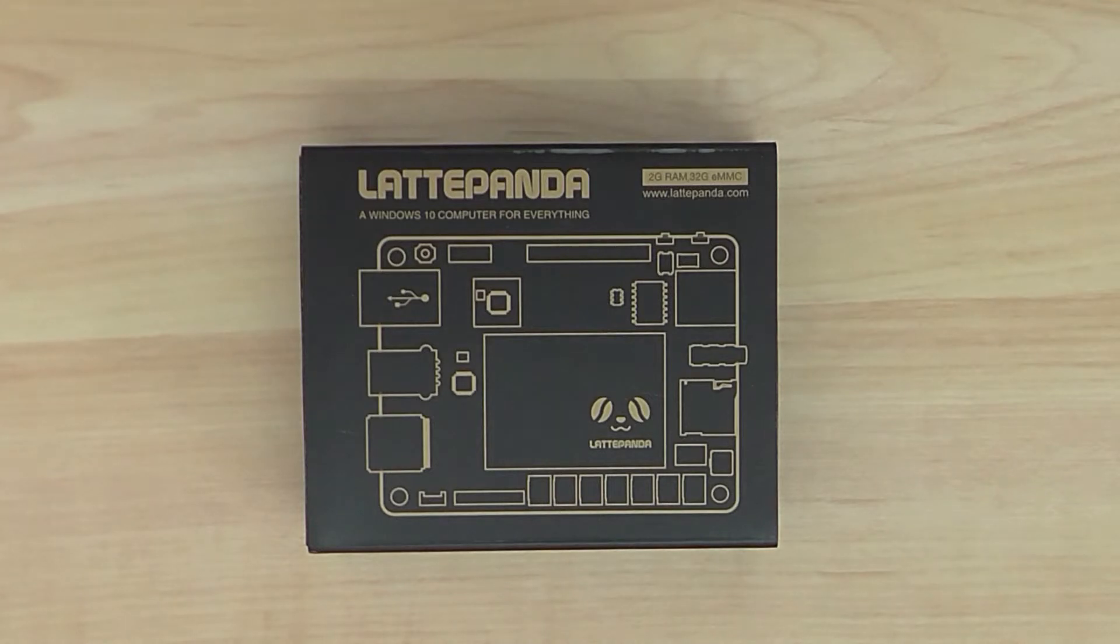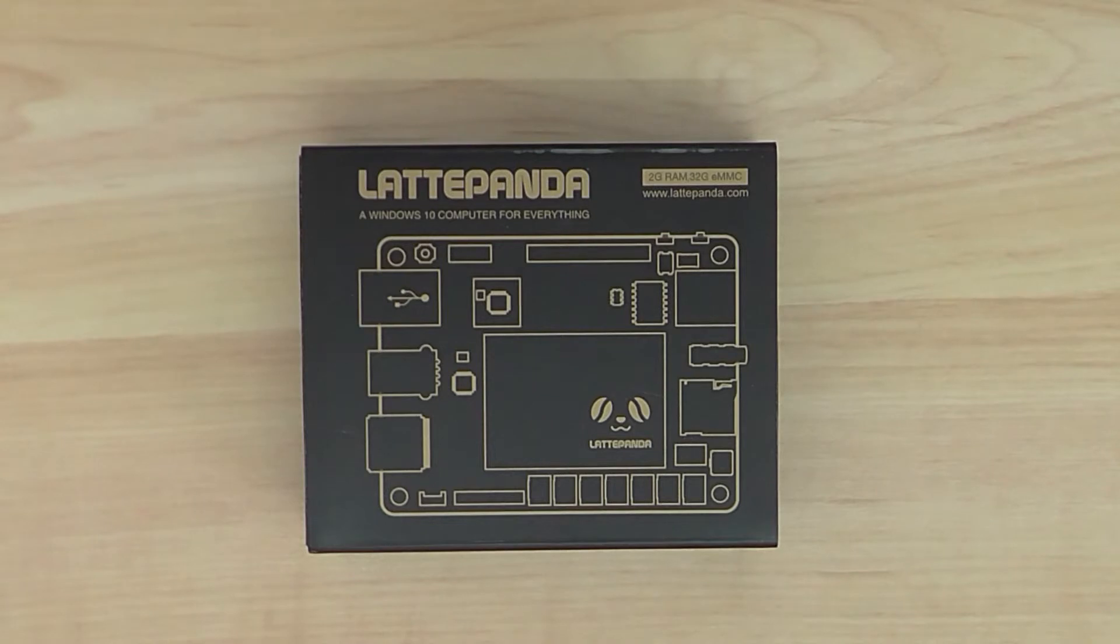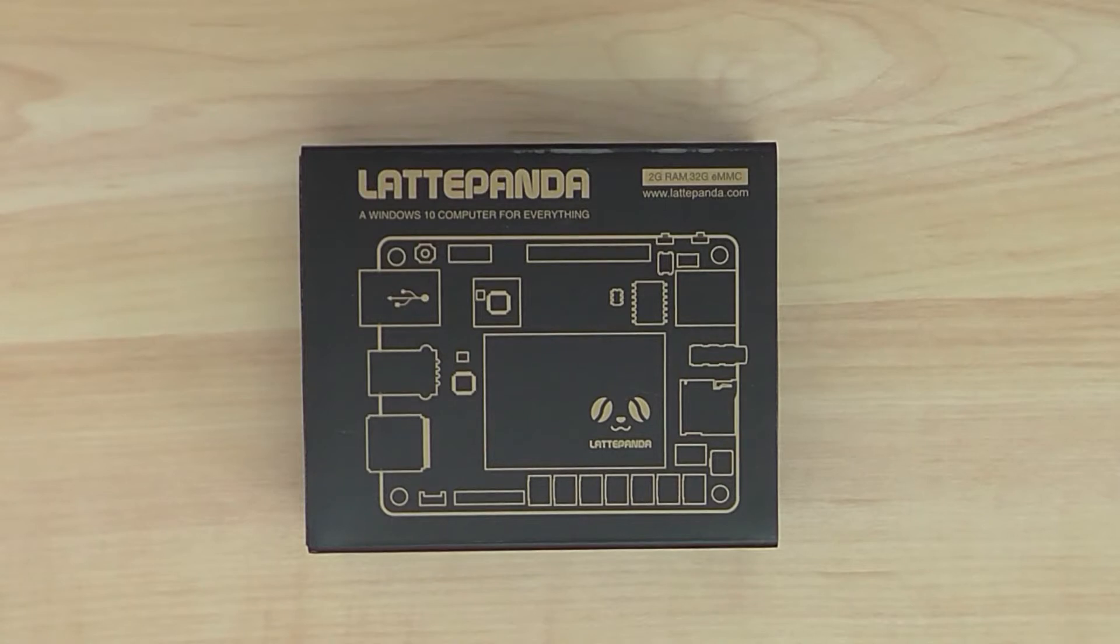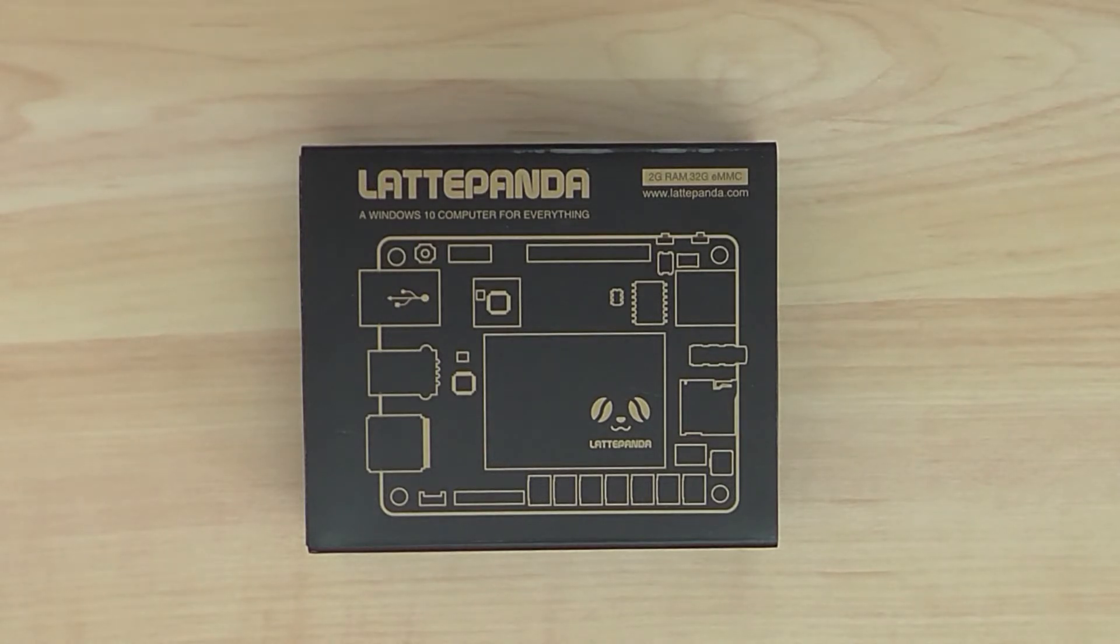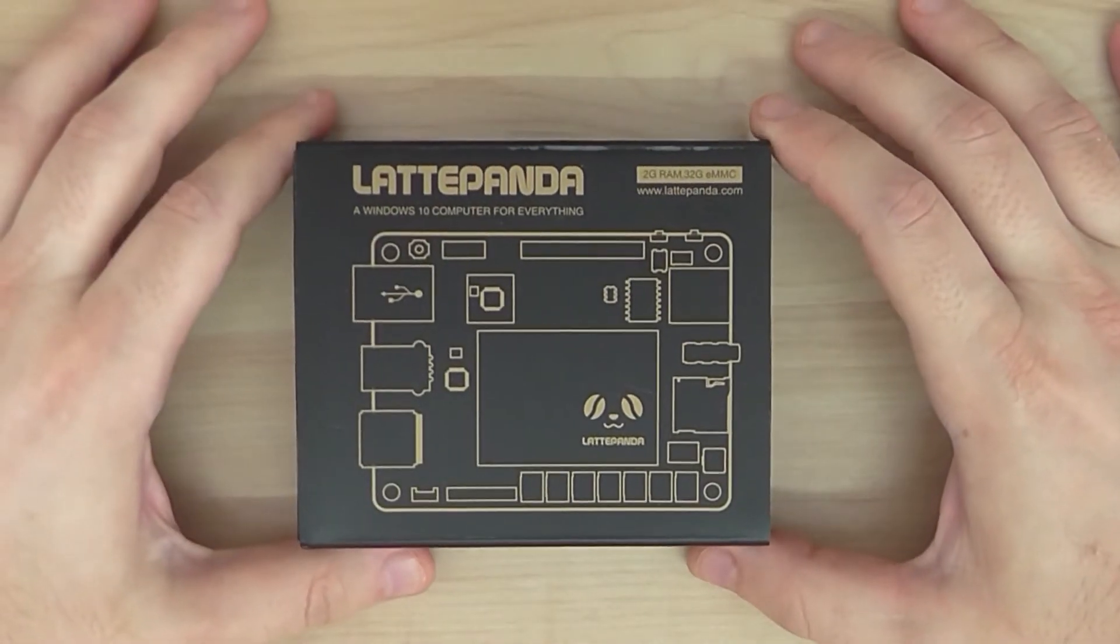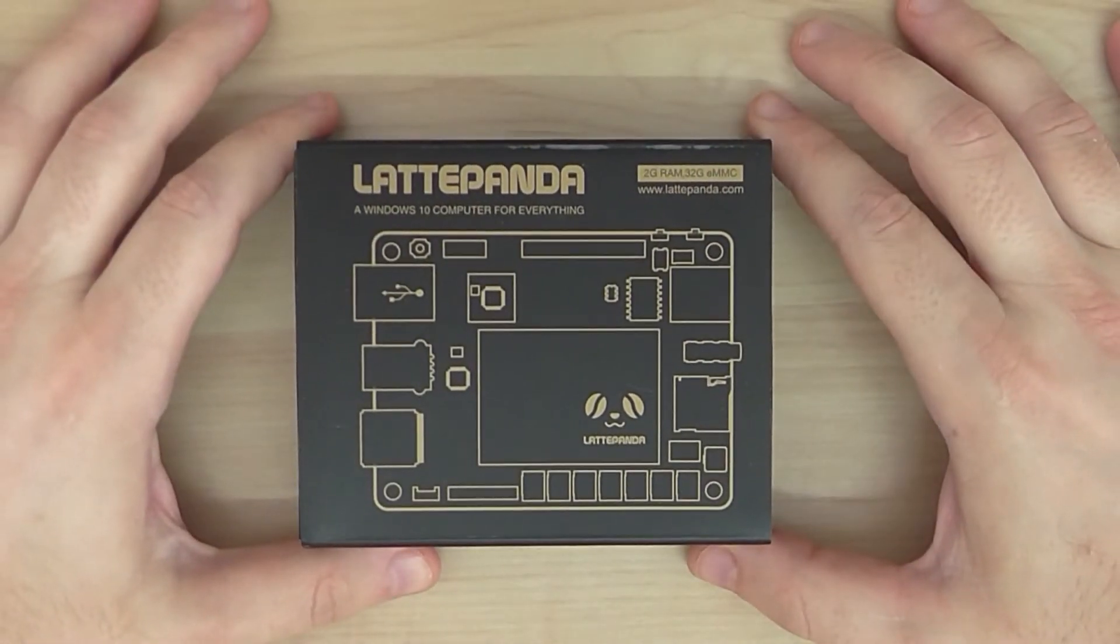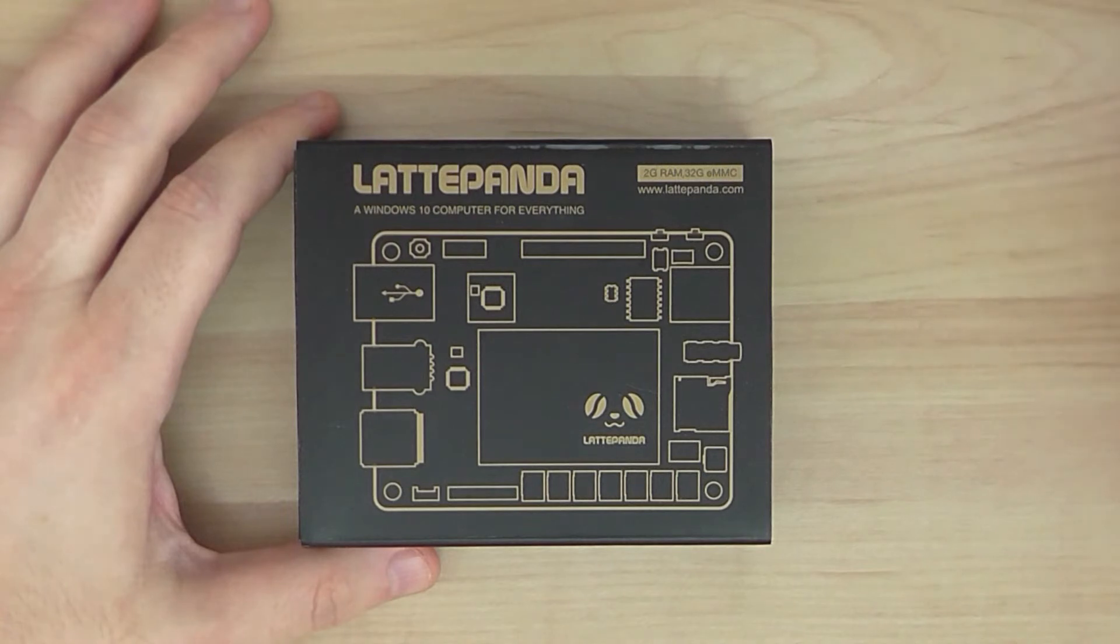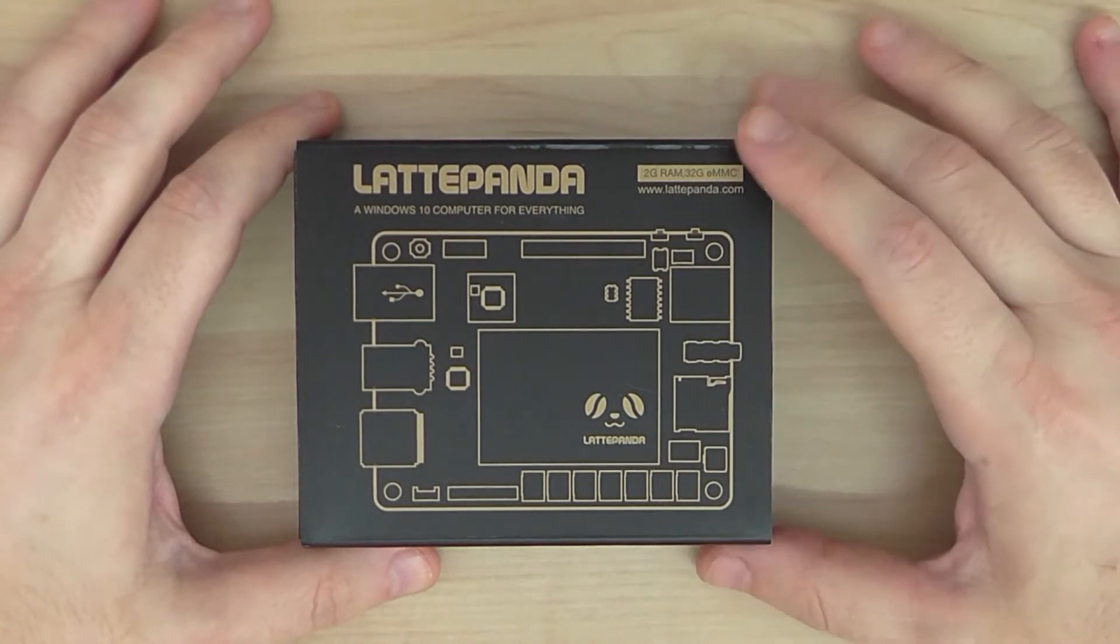It's based on the Intel platform, Cherry Trail Z8300 quad-core processor, it runs up to clock speed of 1.8 GHz. It has 2GB RAM and 32GB internal storage and there's an option for another version with 4GB of RAM or 64GB eMMC also.